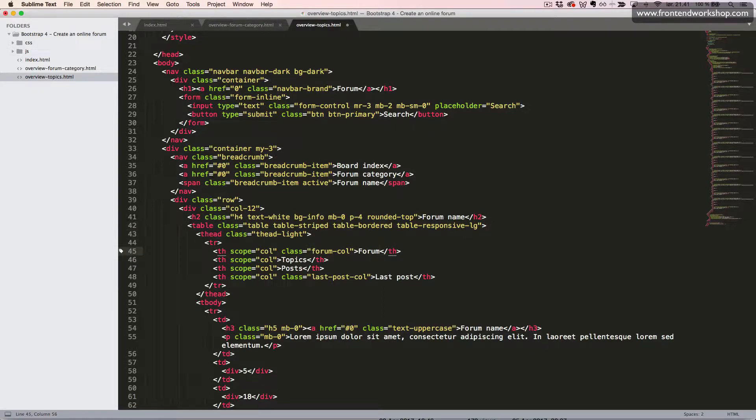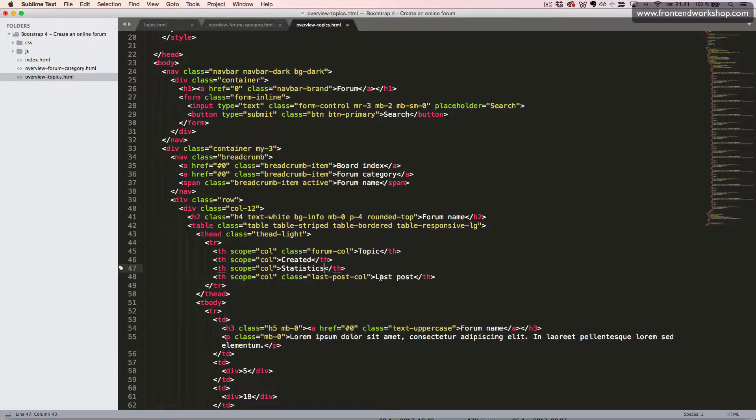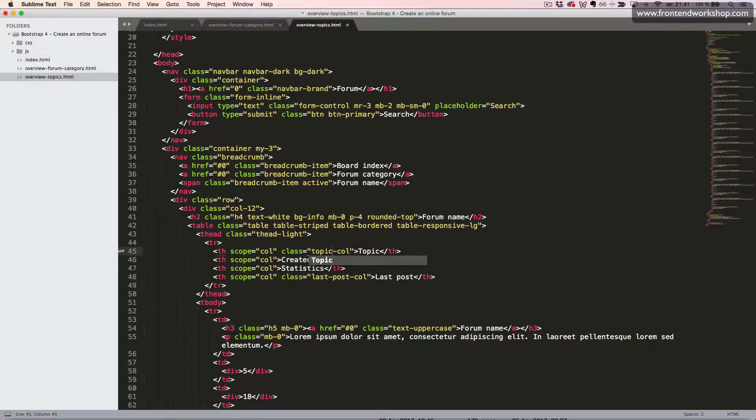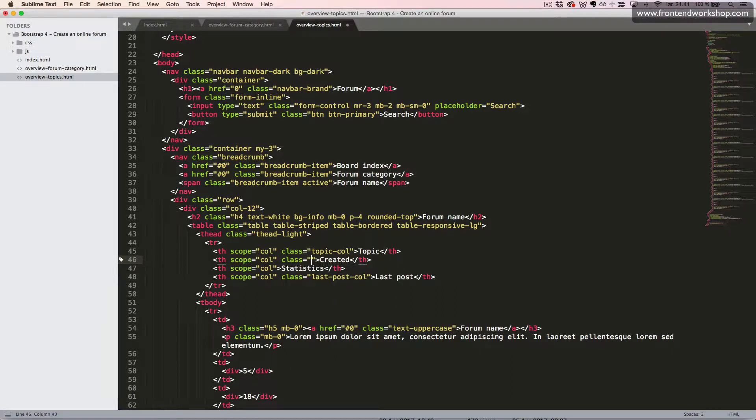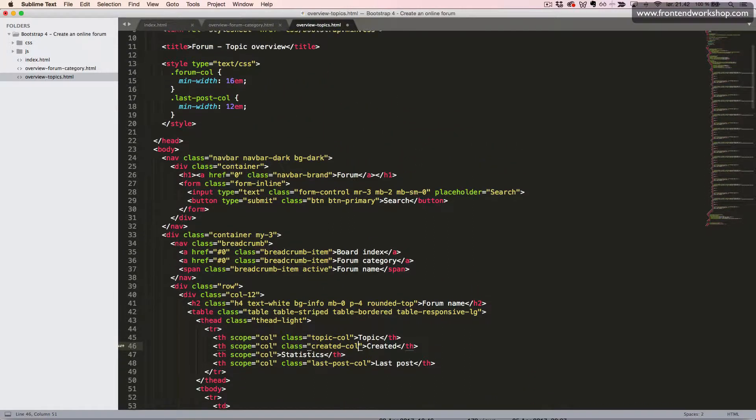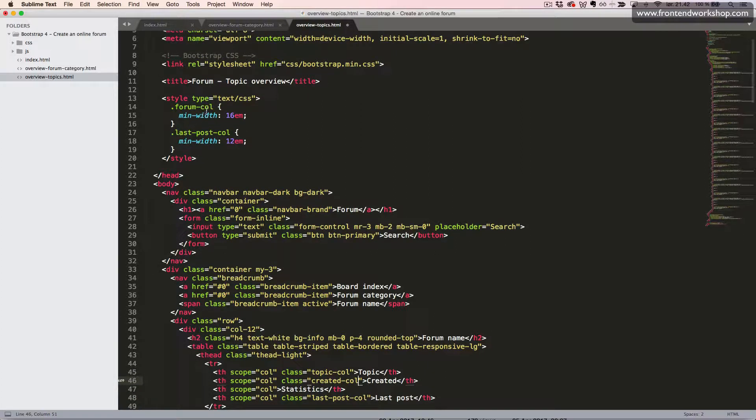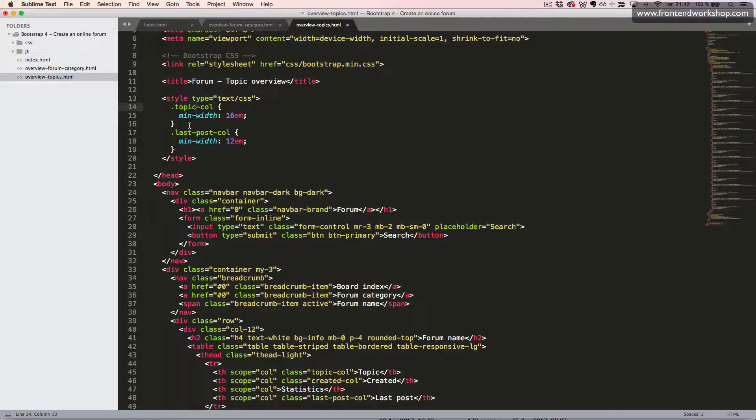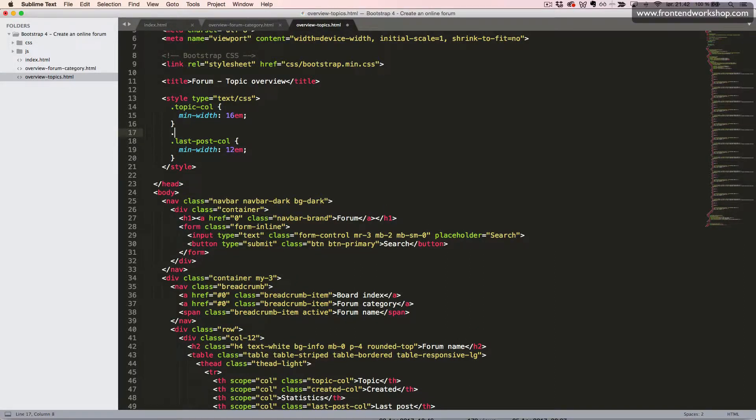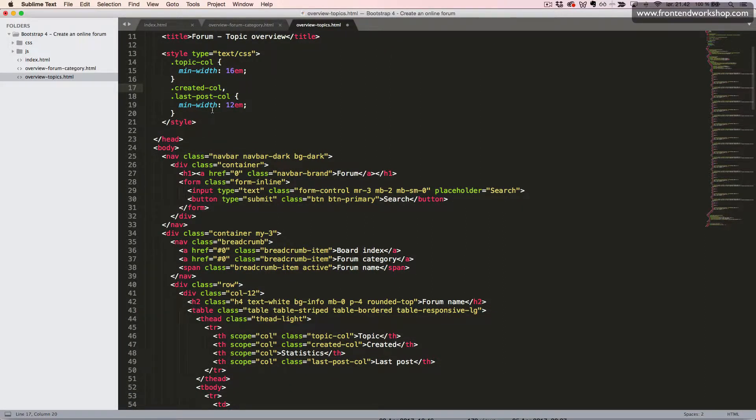And we'll change these headings to topic, created, statistics, and the last one will remain. We also want to change this class to topic-call and add a class to second one which will be created-call. We'll use these classes to set the min-width, so up in the top we change the first class to topic-call - it still has the min-width of 16em - and then we add the created-call class to the second rule, so it will have the same minimum width of 12em as the last post call.